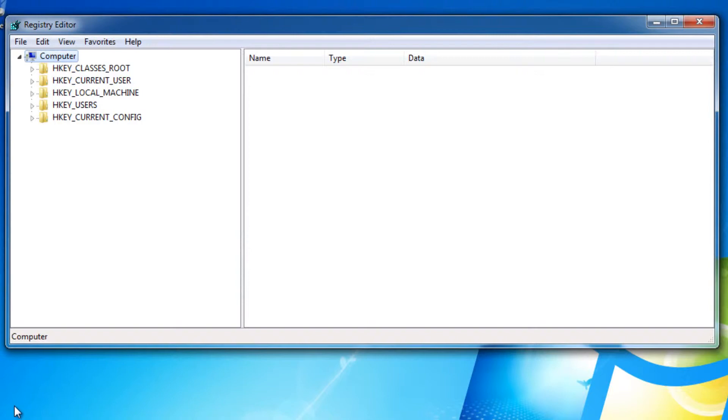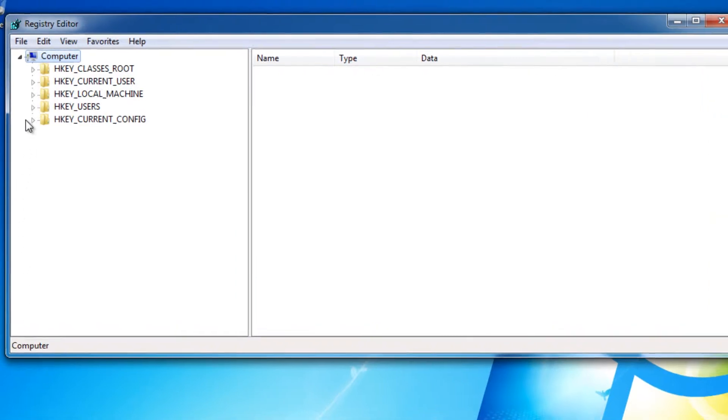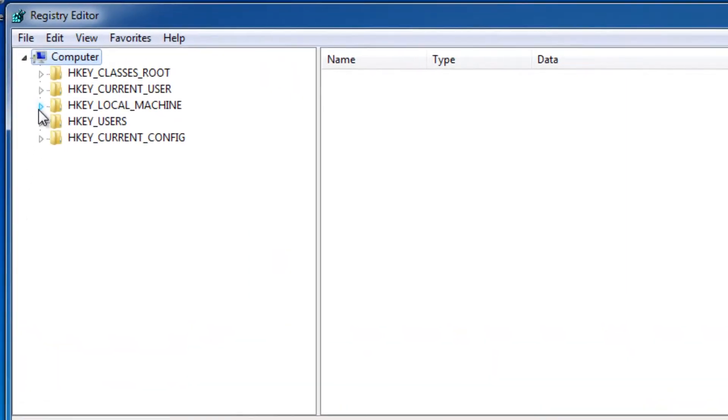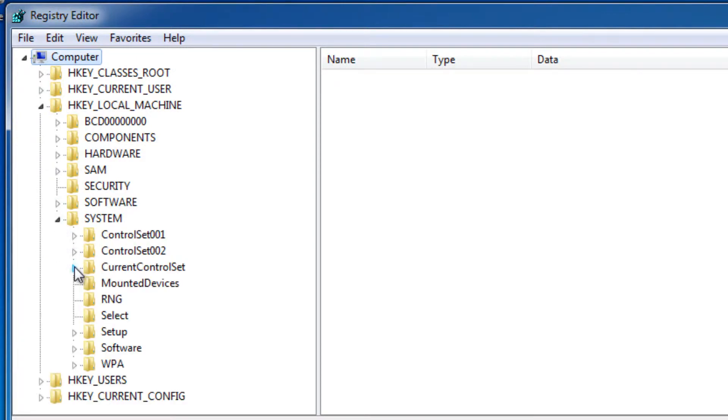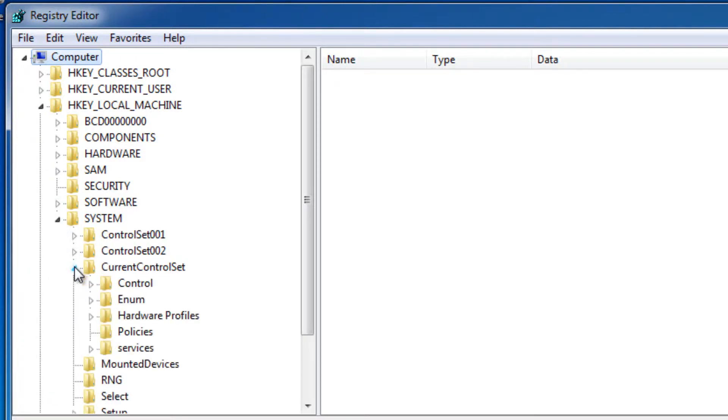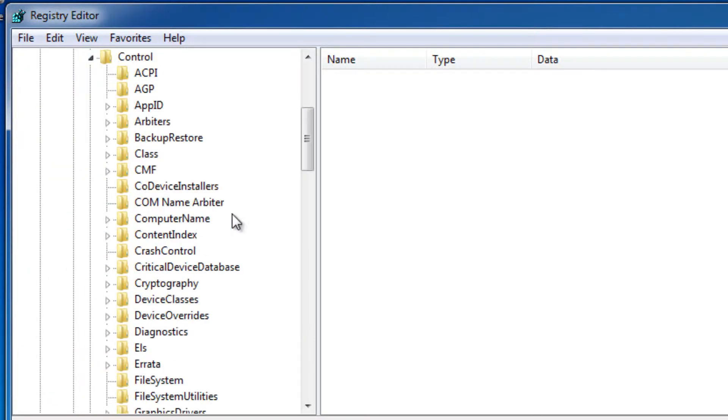Now the option you want to go to is HKEY_LOCAL_MACHINE. Now if you click the arrow to the left, you can open it, and you choose System, Current Control Set, Control.